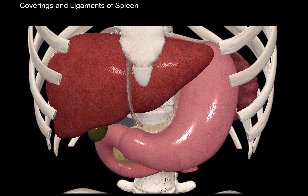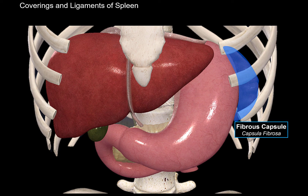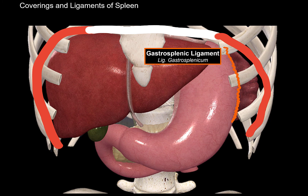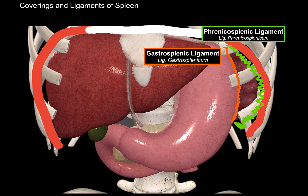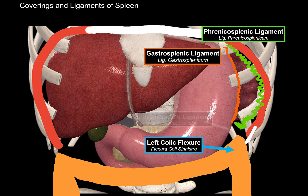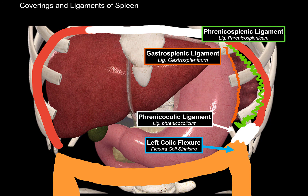The spleen is protected and covered by two types of coats. The first is the fibrous capsule — a fibrous layer that surrounds the spleen. Around the capsule there's a tunica serosa, a slippery surface formed by the different peritoneal ligaments. The gastrosplenic ligament connects the stomach to the spleen. The phrenicosplenic ligament connects the spleen to the diaphragm — remember 'phrenic' refers to the diaphragm. The spleen is also indirectly supported by the phrenicocolic ligament, which attaches to the left colic flexure and the diaphragm, providing a bed for the spleen to rest on.